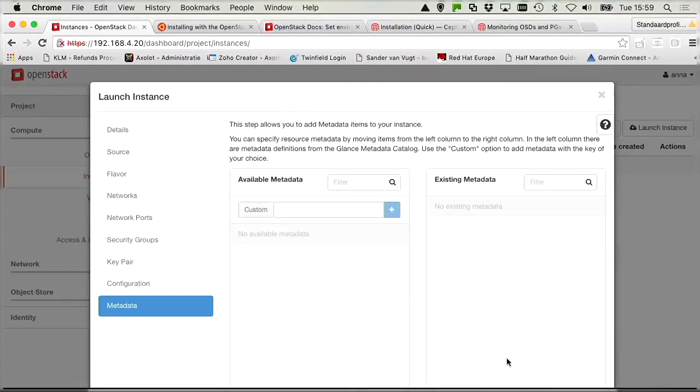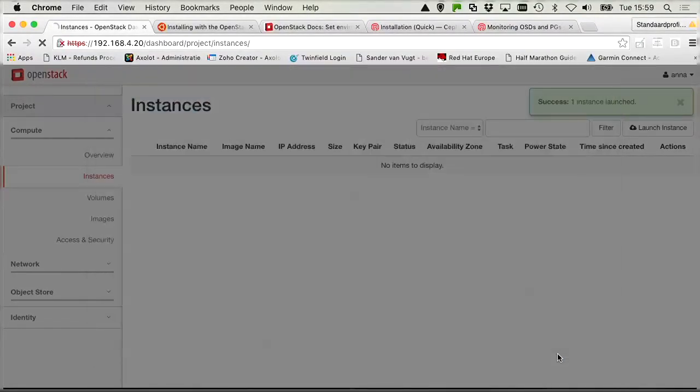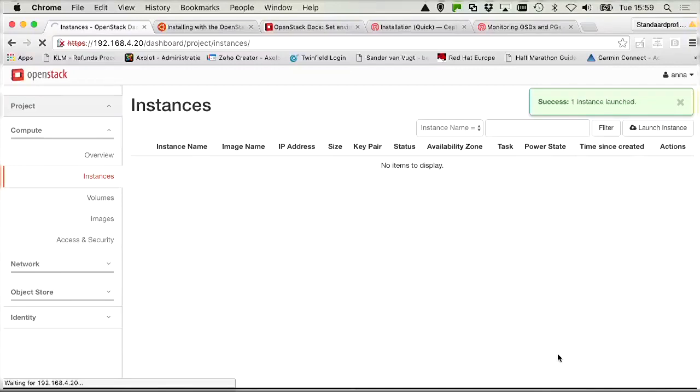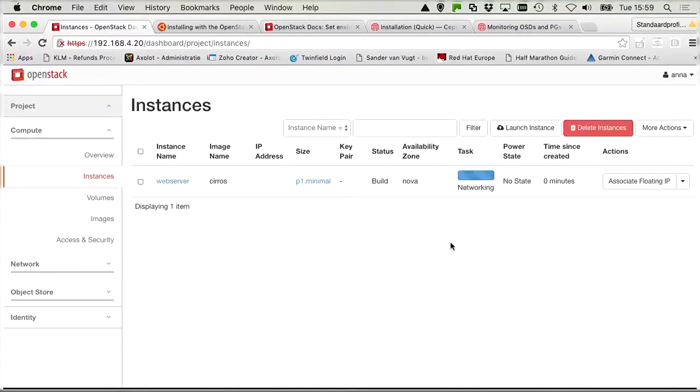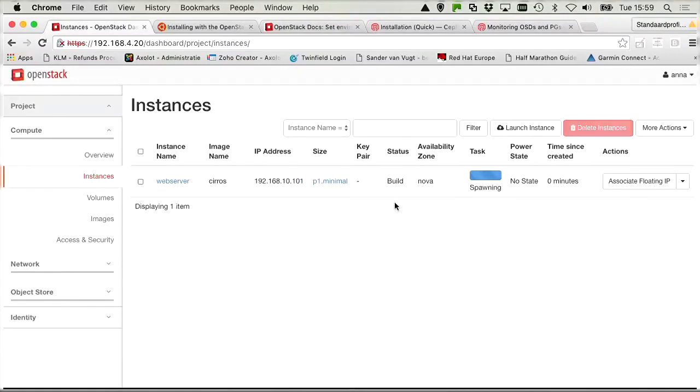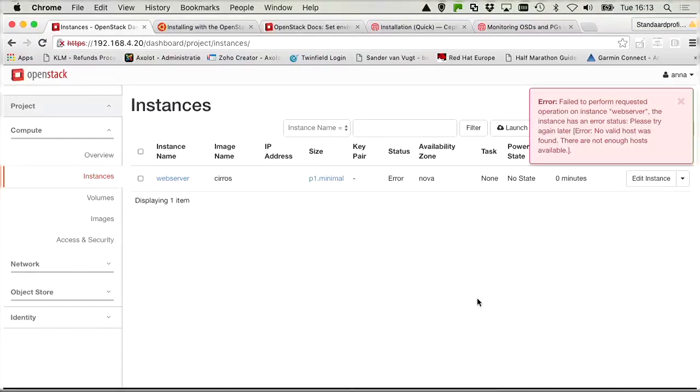So you can see no options here to add the volume. And we can see success. One instance launched. The status is currently set to build. So we need to wait a minimal amount of time. We can see the IP address and the instance is still spawning. And oh no, we got an error.